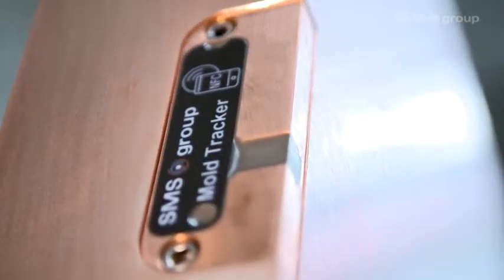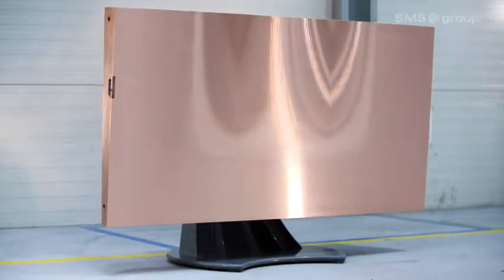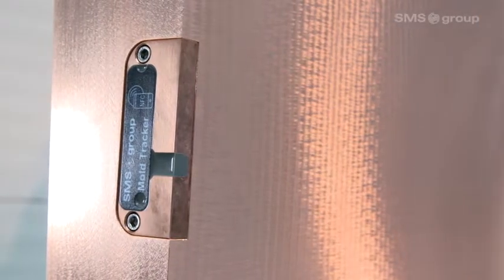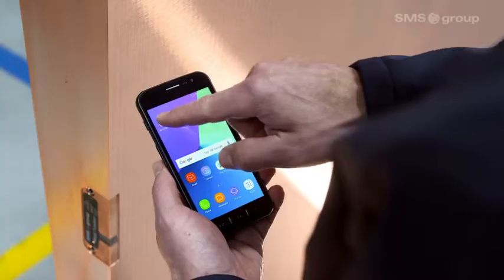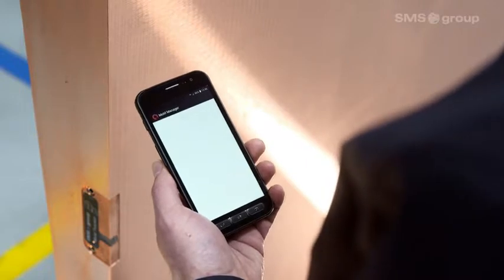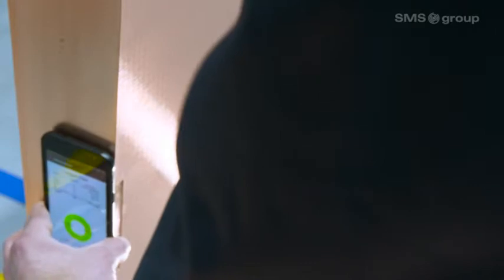The hermetically sealed, heat-resistant mold tracker is attached permanently to the copper plate and does not require an external power supply. The data collected can be read out anytime with the corresponding app via an NFC interface.